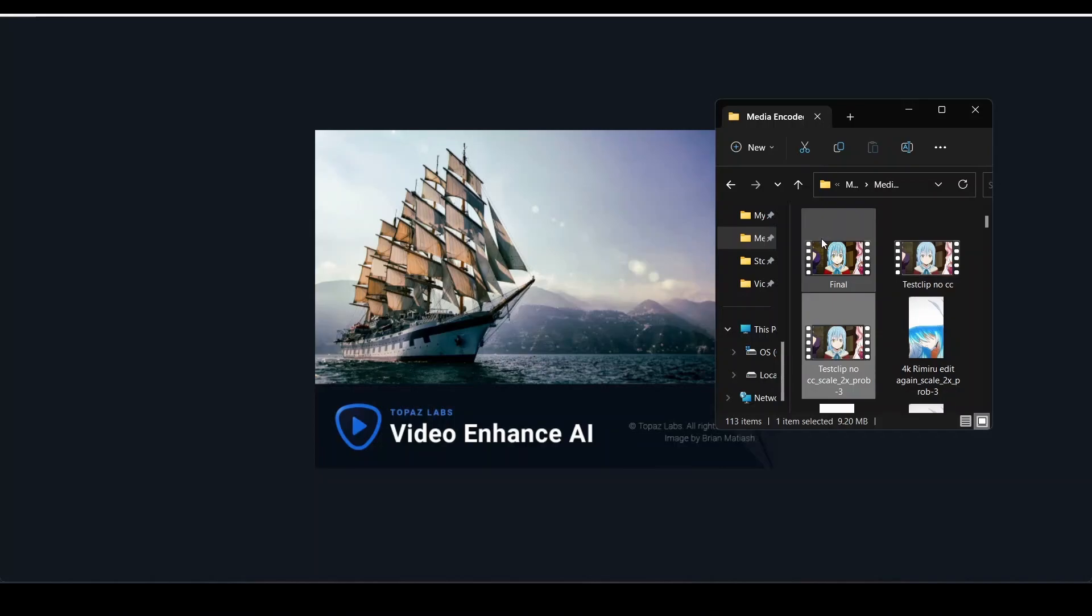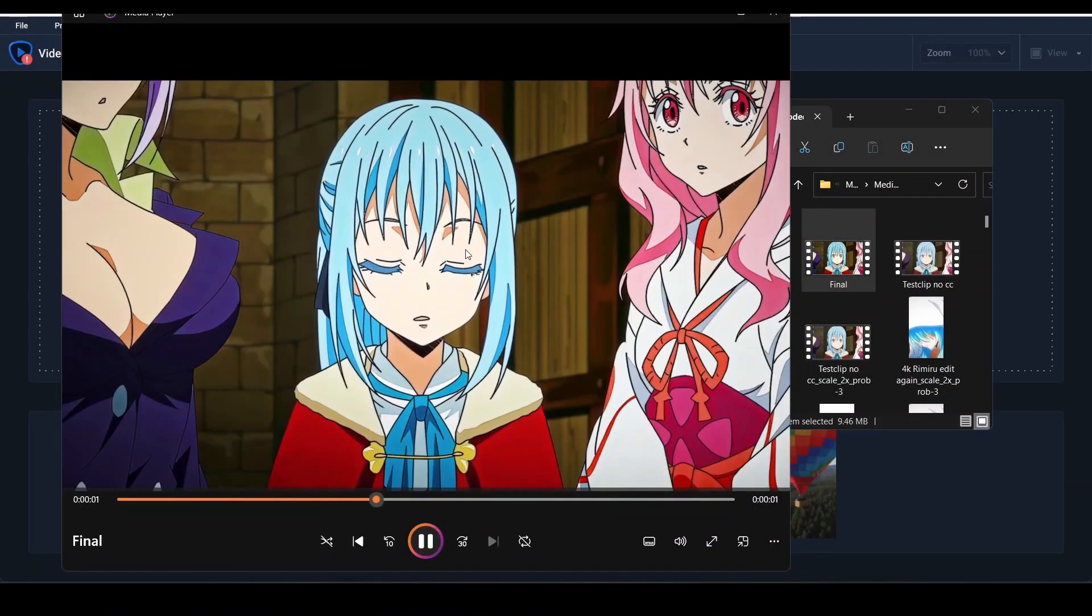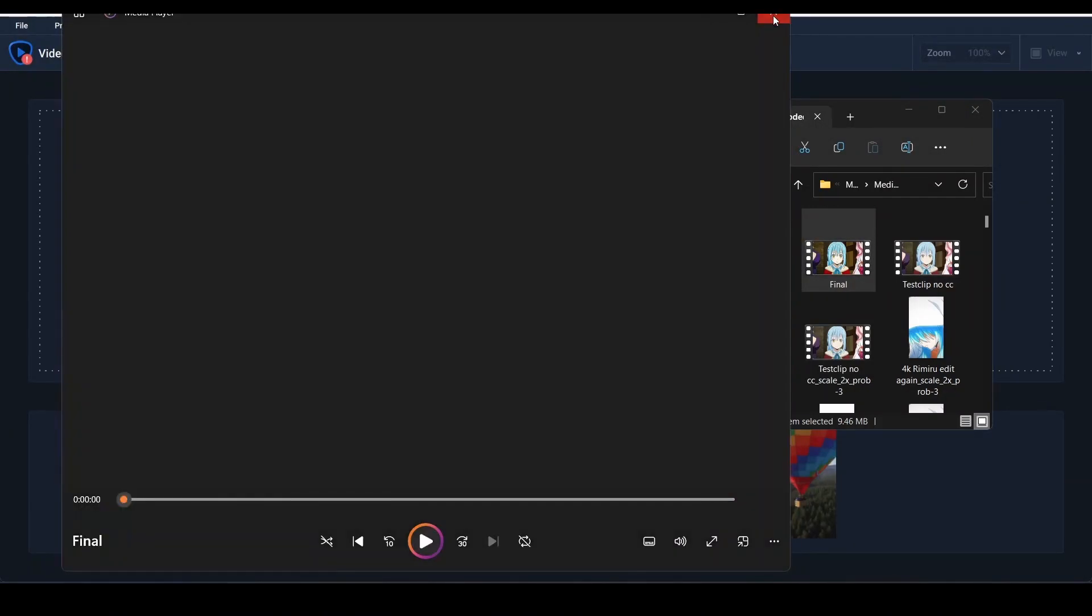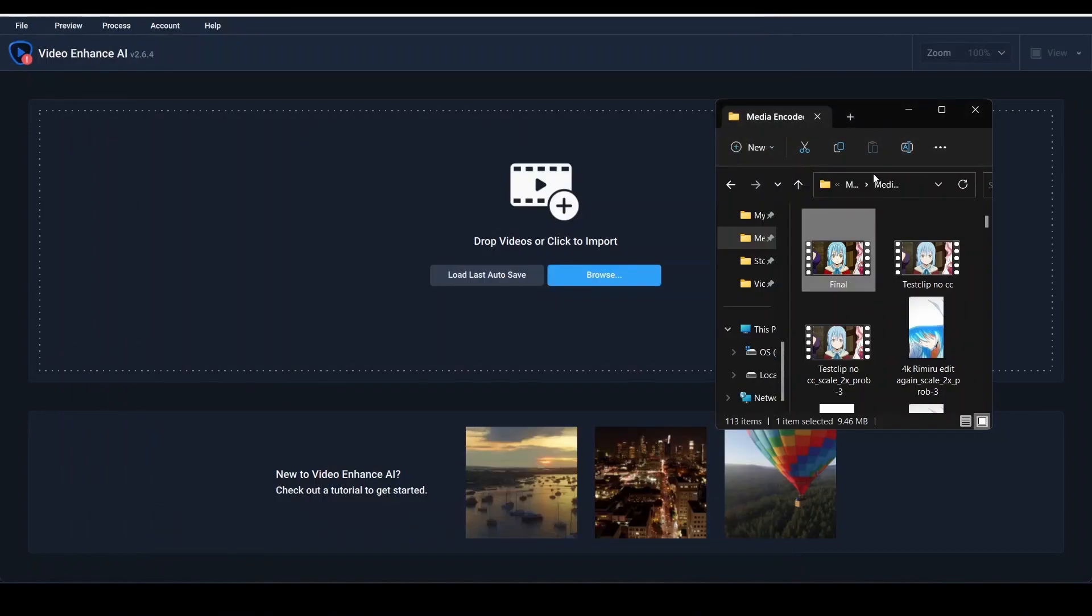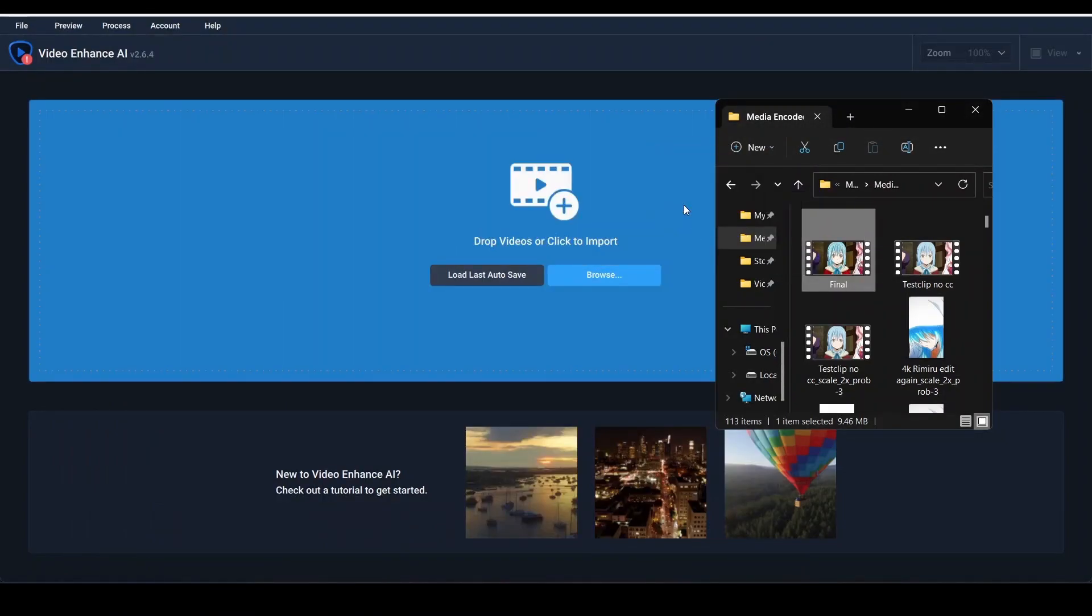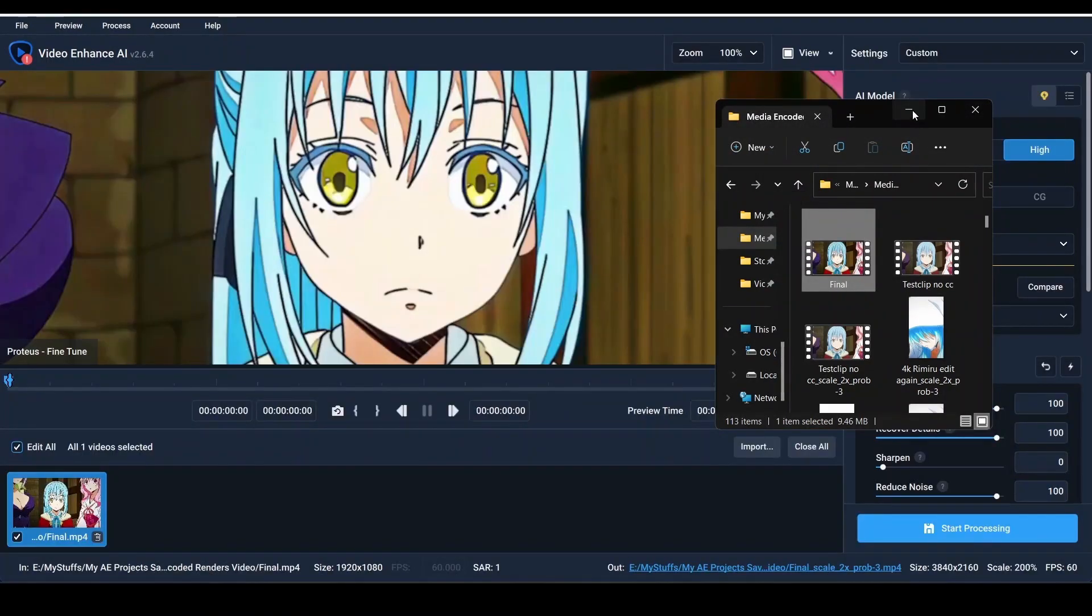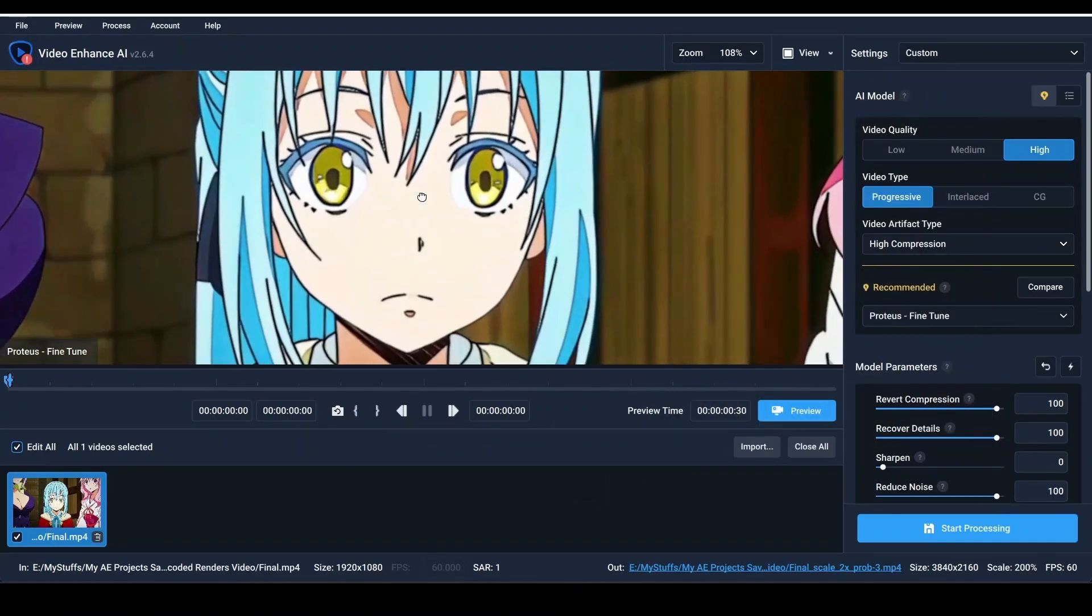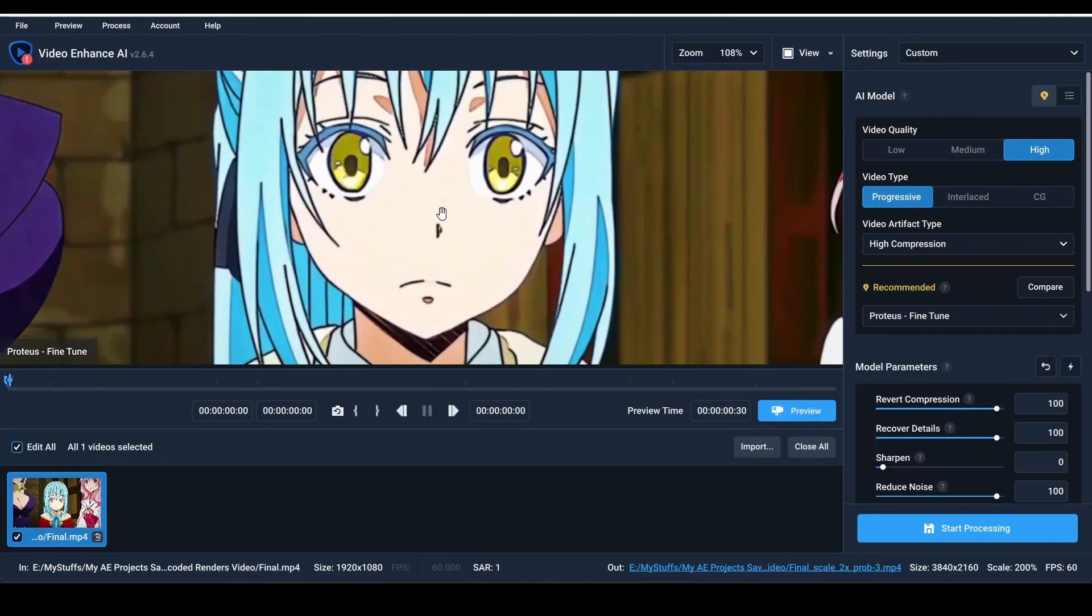Open Topaz Video AI and this is our final CC clip. We're going to be using it here. Put this clip in your Topaz Video AI and we're going to upscale this. Copy my settings.